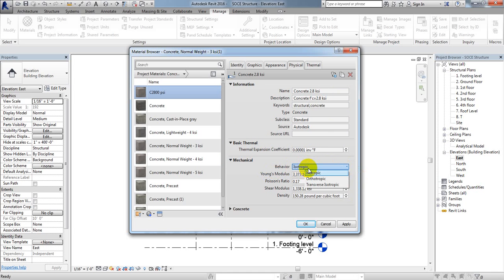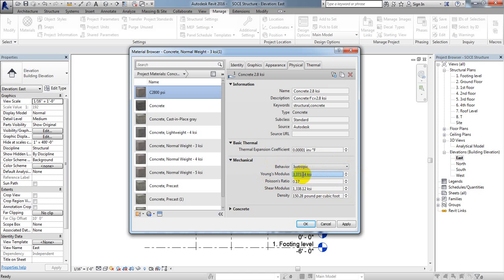Under Mechanical, for Behavior — which type of behavior it will show: orthotropic or transverse isotropic — I'll select Isotropic. Now, for Young's Modulus, you have to enter the correct value. To find out the Young's Modulus for our concrete, you need to calculate it.